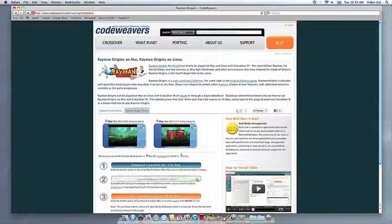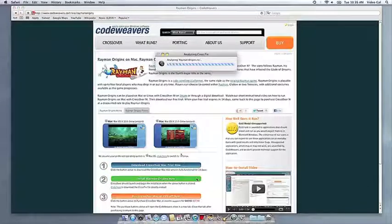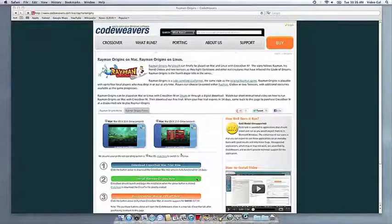Now that you have Crossover on your machine, you can install your Windows software by clicking on the big green Install Via Crosstie button.